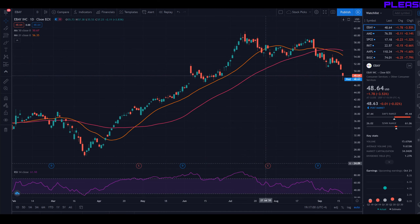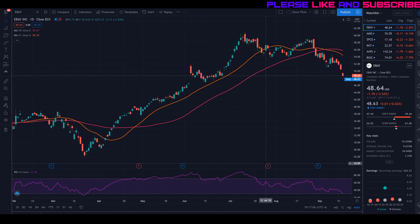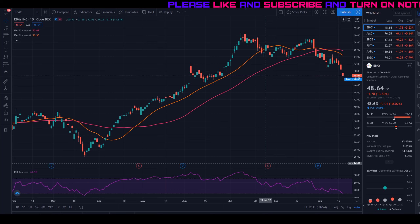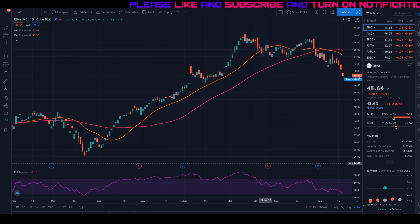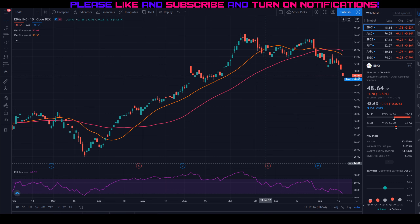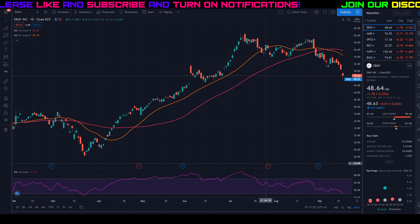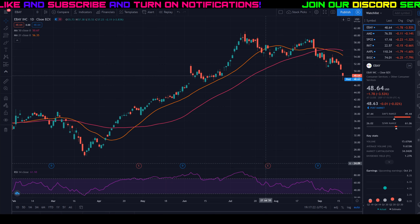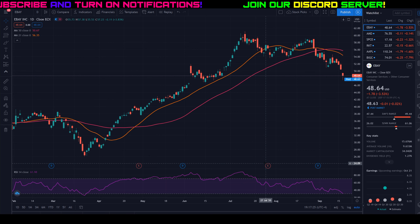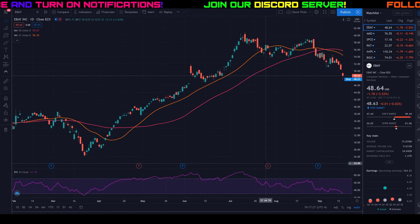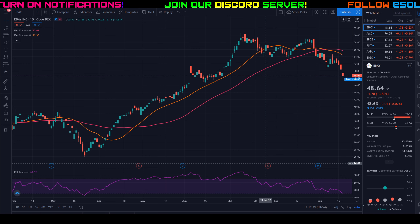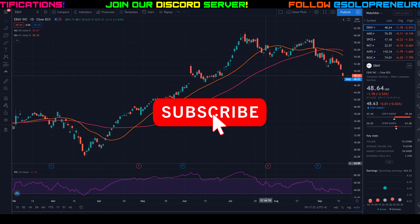Hey guys, welcome to another episode of 10 Minute Trades. I started a new series where in about 10 minutes I show you how to do technical analysis on any ticker of your choosing. If you'd like to make a suggestion, leave a YouTube comment below with the ticker you want me to do TA on — you have to be a subscriber with notifications turned on. A user last night suggested eBay, so let's get right into it.